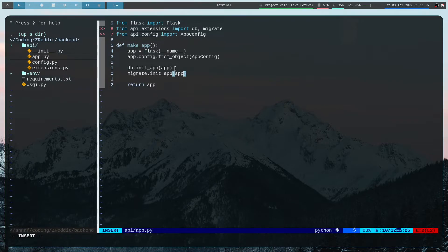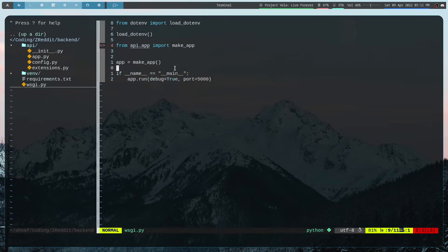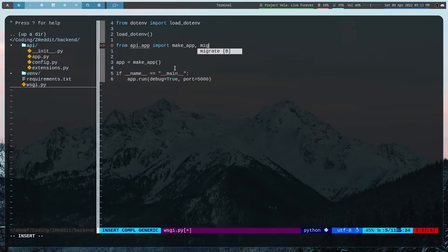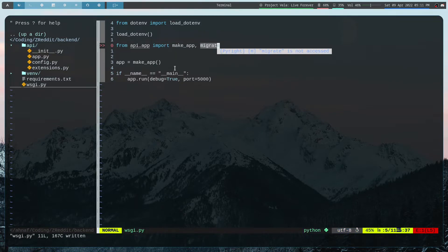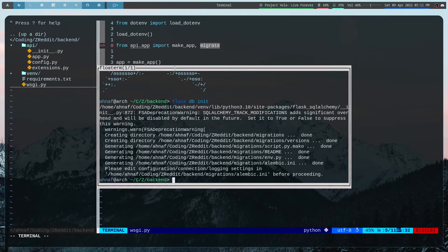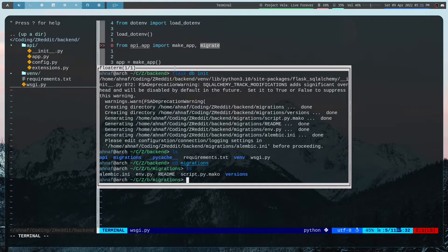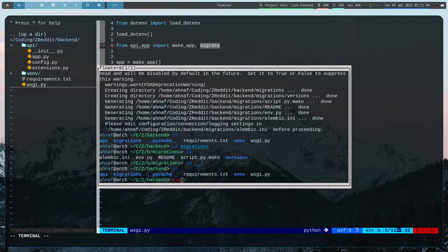I want to also import Migrate in wsgi.py just in case I want to run migrations from there. I can now run 'flask db init' and that's great — our migration thing is set up. If I look in the migrations folder, yes, everything is set up there.